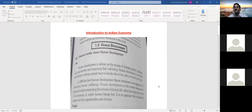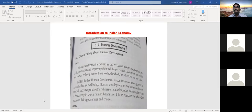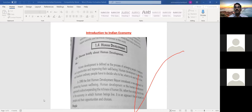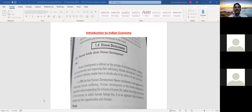Human development is very important for the growth and development of the country, because if the population consists of skilled and employed people — whether they are in agriculture, manufacturing, self-employment, or any other place — if they are educated and skilled, then it is called human development. That human development will be the development of the country's growth.